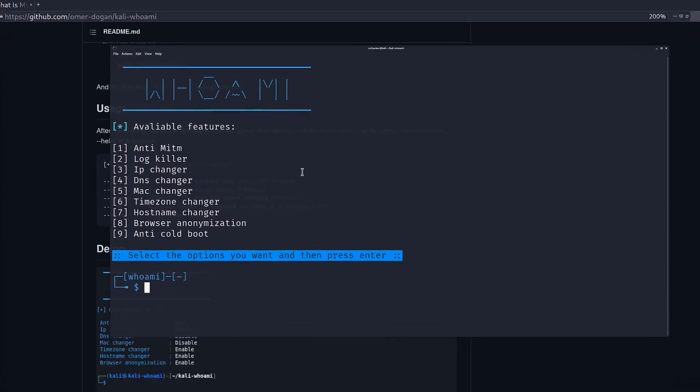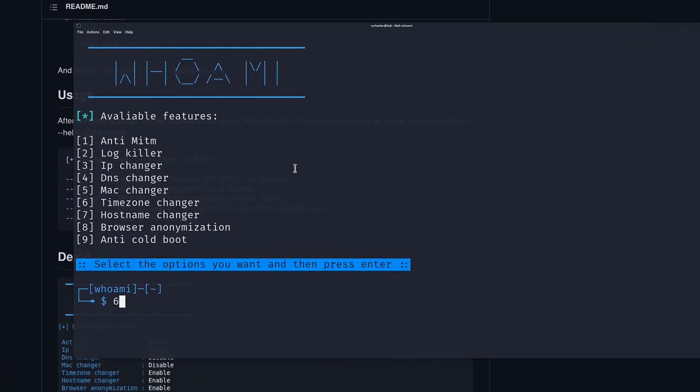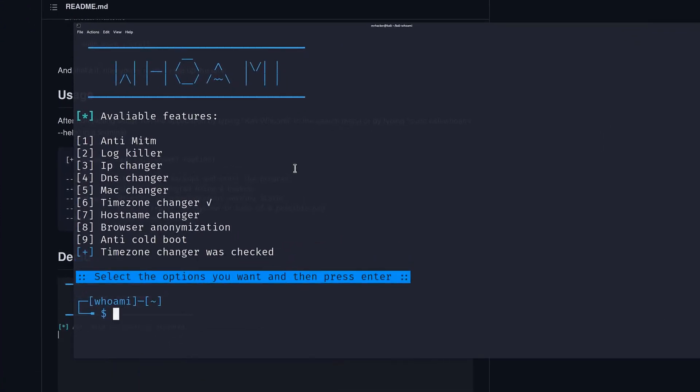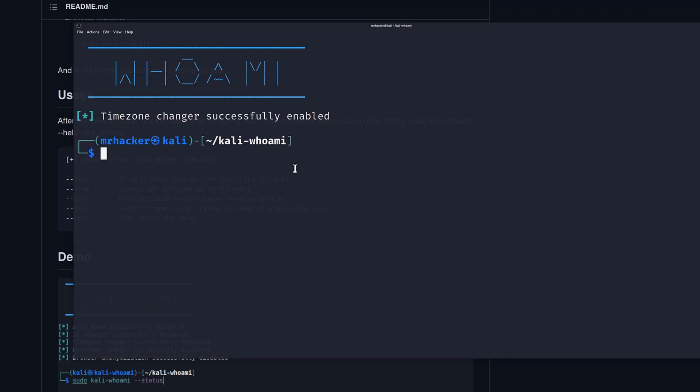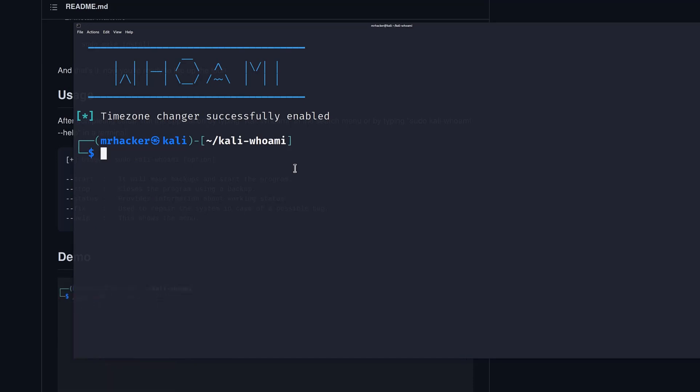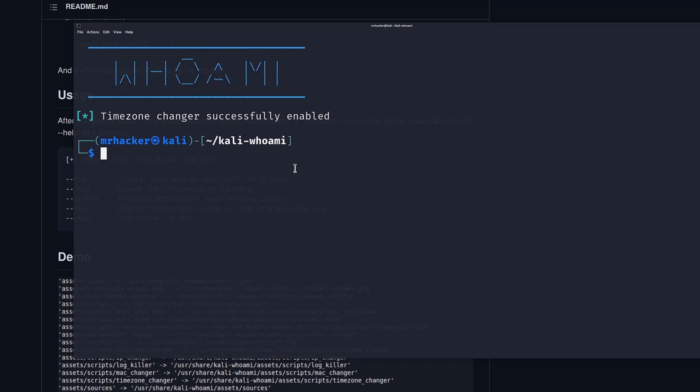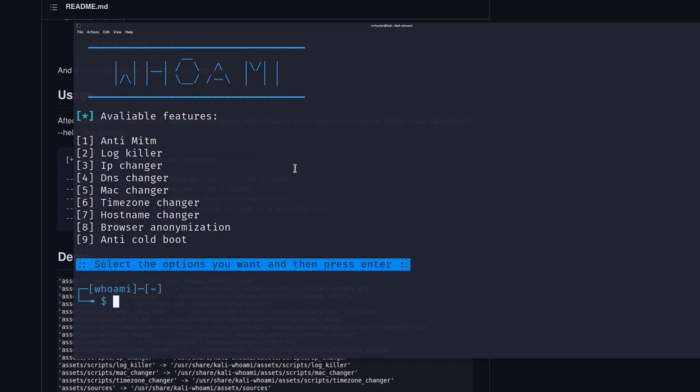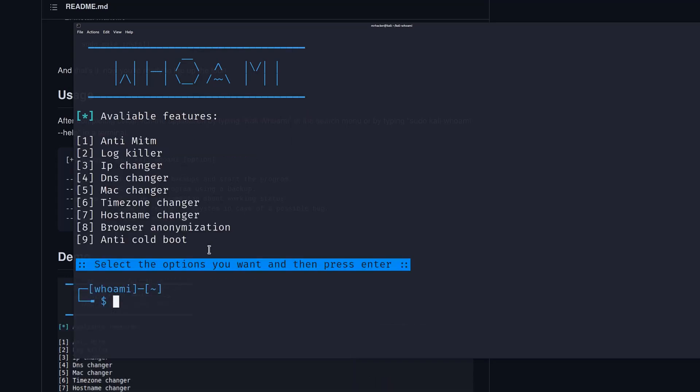Let's try timezone changer, for example. Press enter. And it will say timezone changer successfully enabled. But once again, we can't really check that, since it doesn't give us any output back.